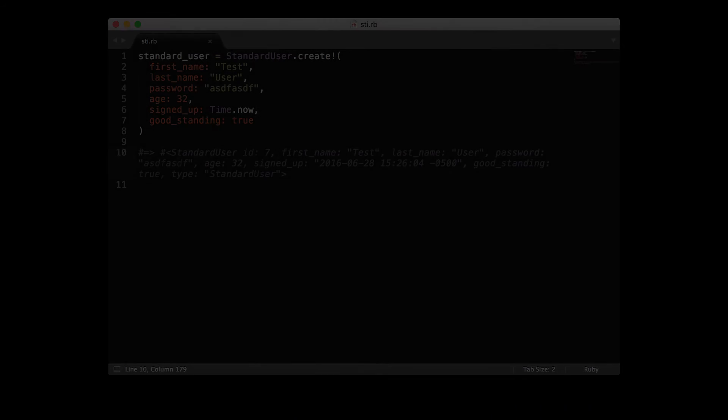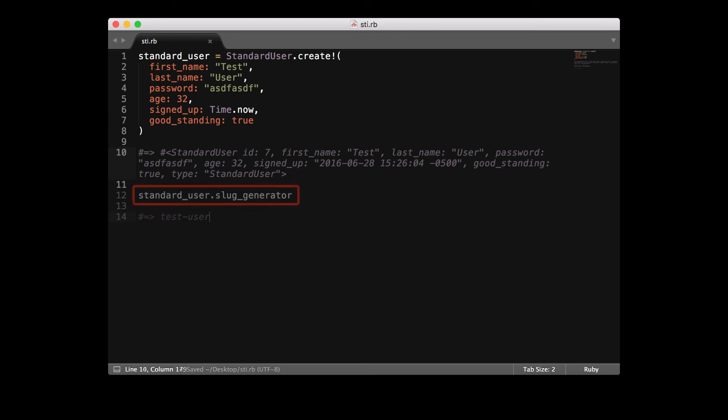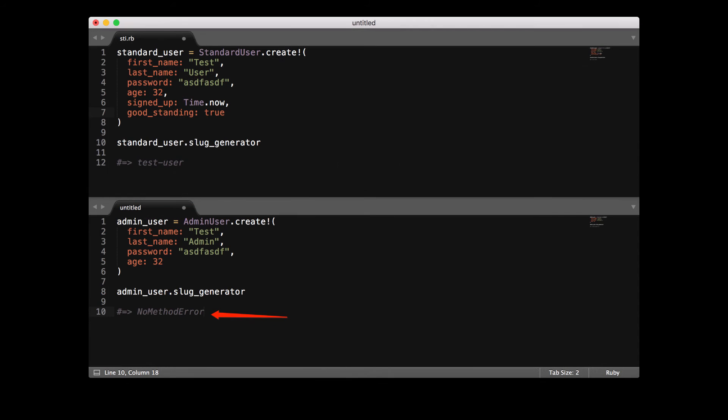In order to create a standard user, we can use similar code. I stored this user in a variable, and as you can see, a standard user has access to the slug generator method. But the admin user doesn't have access to the same method, because it was declared in the standard user subclass — therefore, it gives a no method error as it should. I hope that you now understand how single table inheritance can be used in application development. In the show notes, I've included a link to the tutorial where I walk through a step-by-step guide on how STI can be applied in a real-world application. Good luck with the coding interview.